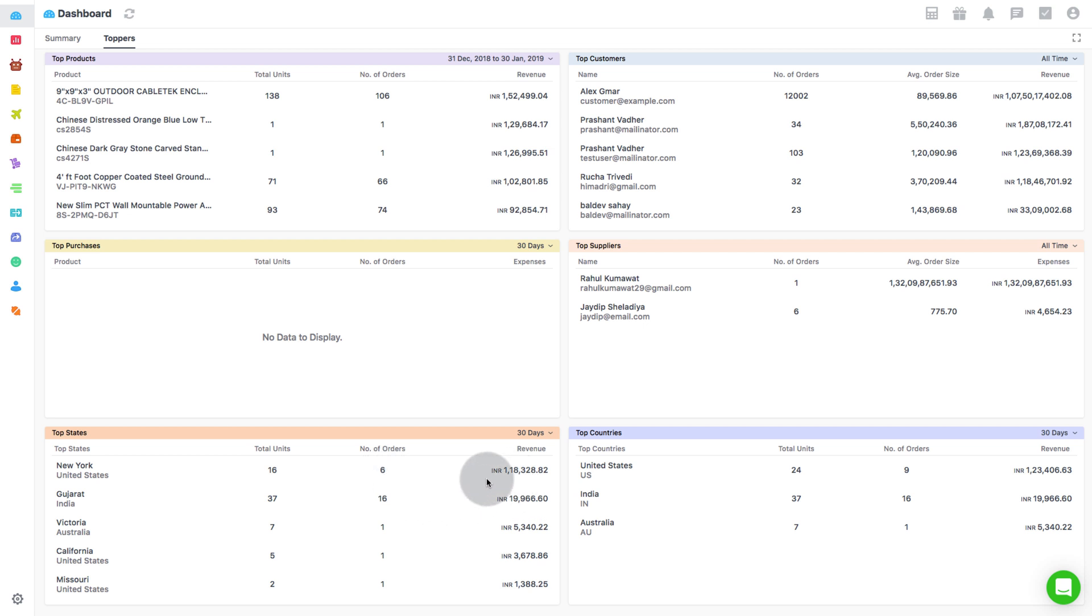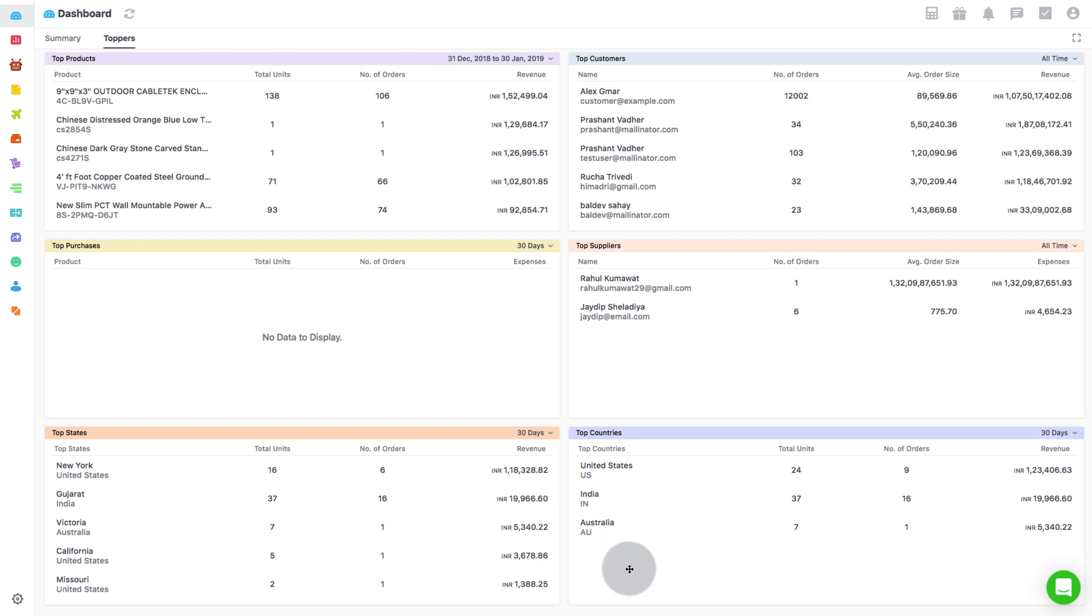The Top Country subsection shows the countries where you do great business. This metric displays the top 5 countries which are generating maximum sales over a specified time period. Along with that, it also lists the total units and the total number of orders received from that particular country.